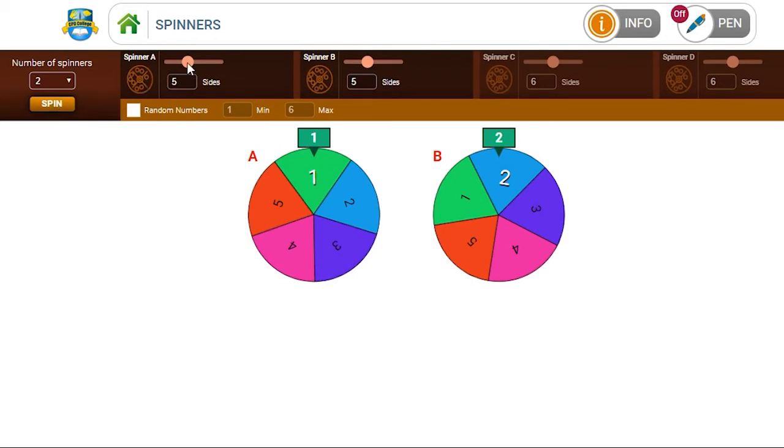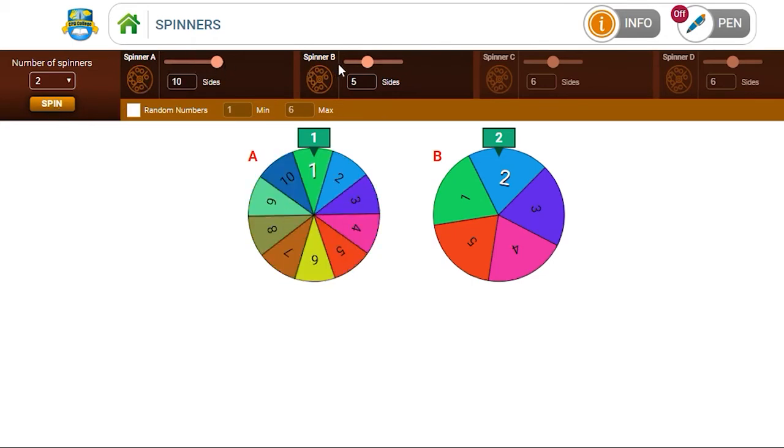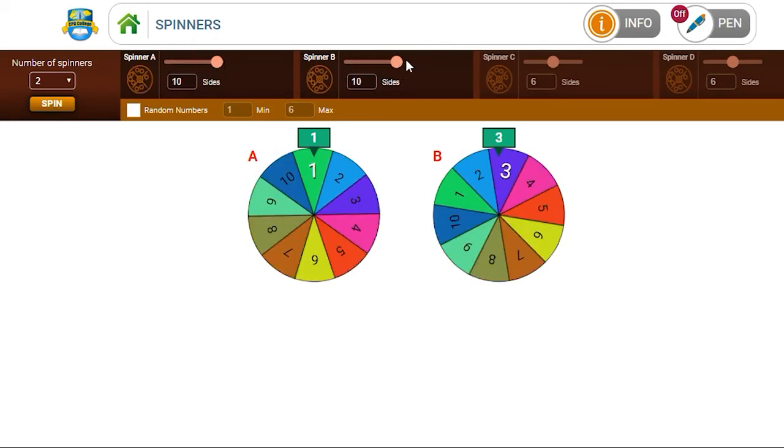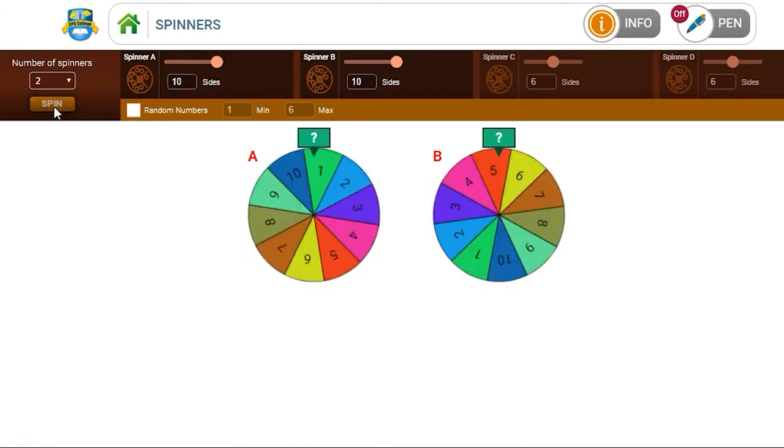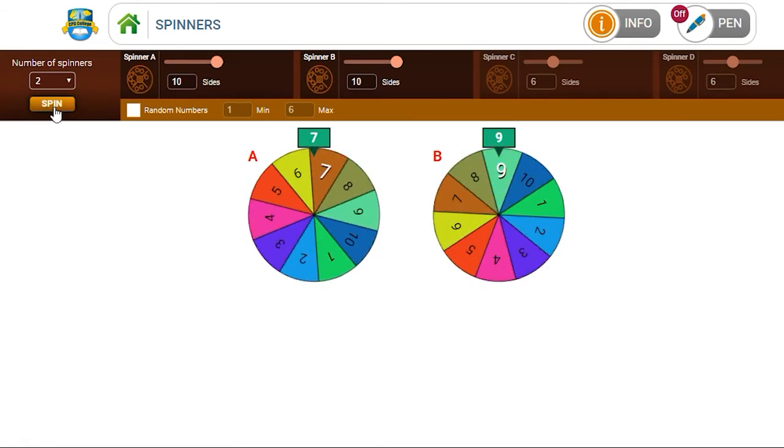If you want to go to 20, all you have to do is set it to 10 sides. And if you don't select random numbers, the numbers will be in sequence. And again, you are now adding to 20. So nine and seven, 16.